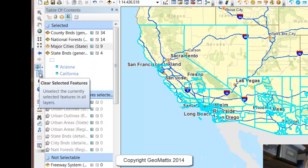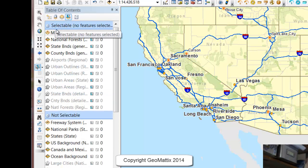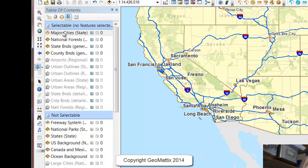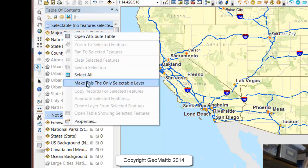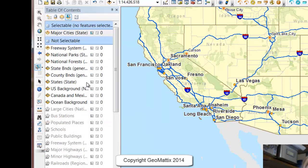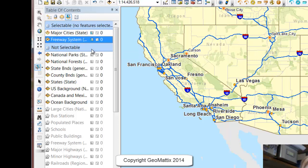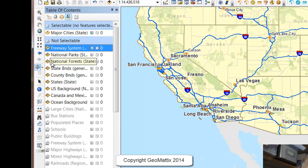So I'm going to clear my selected features. Right now, my selectable features include the ones you see here in bold print, and all I wanted to work with was major cities. I'm just going to right-click this one and choose to make this the only selectable layer. You'll see it throws the other ones down into the not-selectable section. You can also toggle these on or off by clicking the button that says 'click to toggle selectable.' So if I click on the freeway system, it throws it up into selectable, and then if I click to turn it off, it throws it back down into not selectable. So major cities is my only selectable feature.